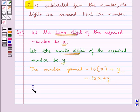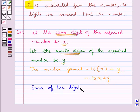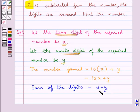Now the sum of the digits is equal to x plus y, that is the tens digit plus the units digit.